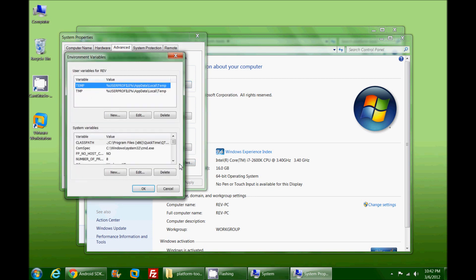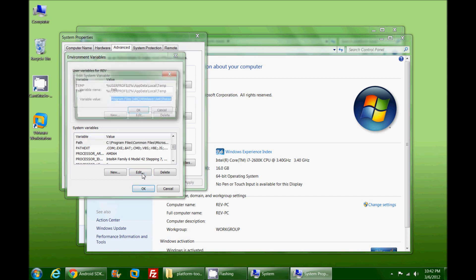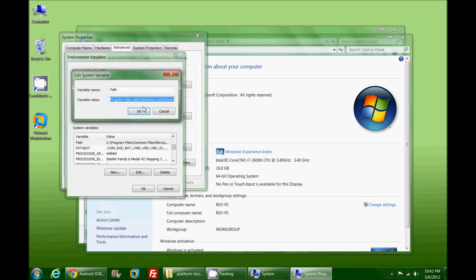This is something that you would want to do some more research on if you were going to play with all this stuff. The important part here that we're going to play with is the path. We're going to hit Edit.